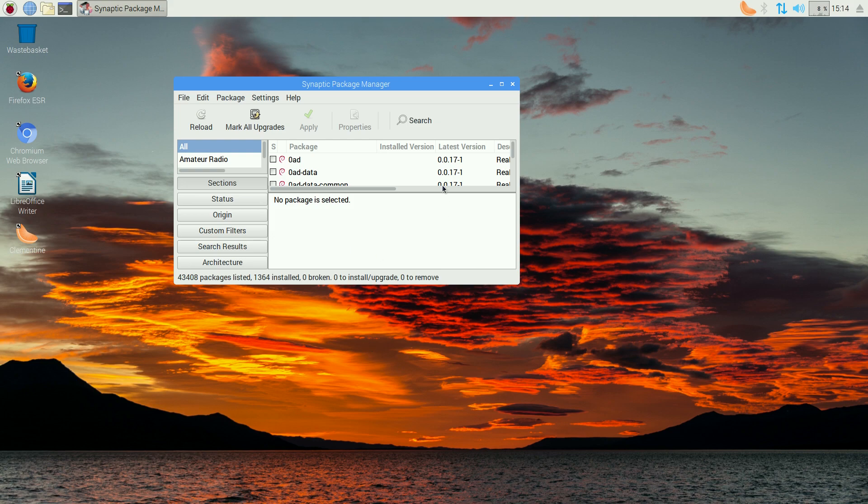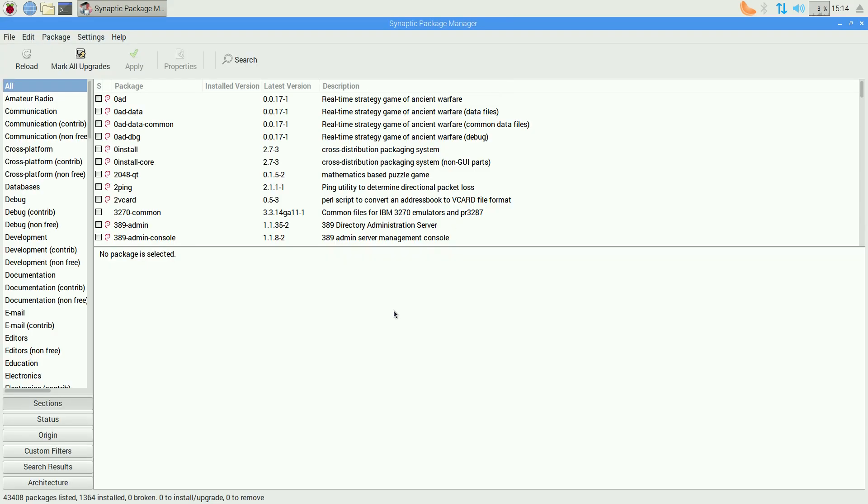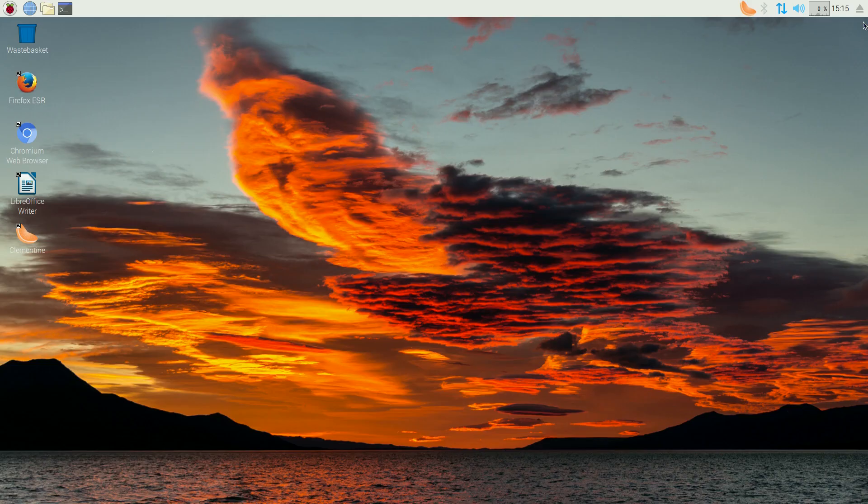And there we go. So, if you wanted to install 0 A.D., which I would recommend, actually. It's quite a nice little game you can do, and anything you would do with Synaptic anyway. And that's basically it.